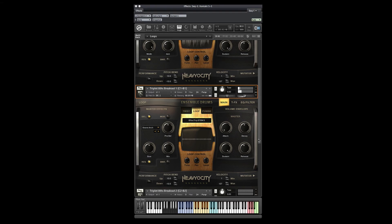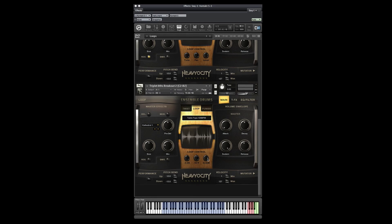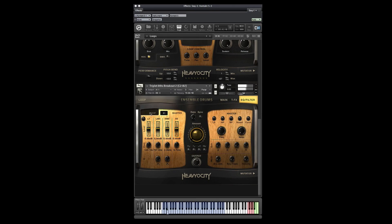A few other nice control features are separate tune, pan, and level for each loop, as well as a per-loop EQ and a master EQ which sits on top of all of it.